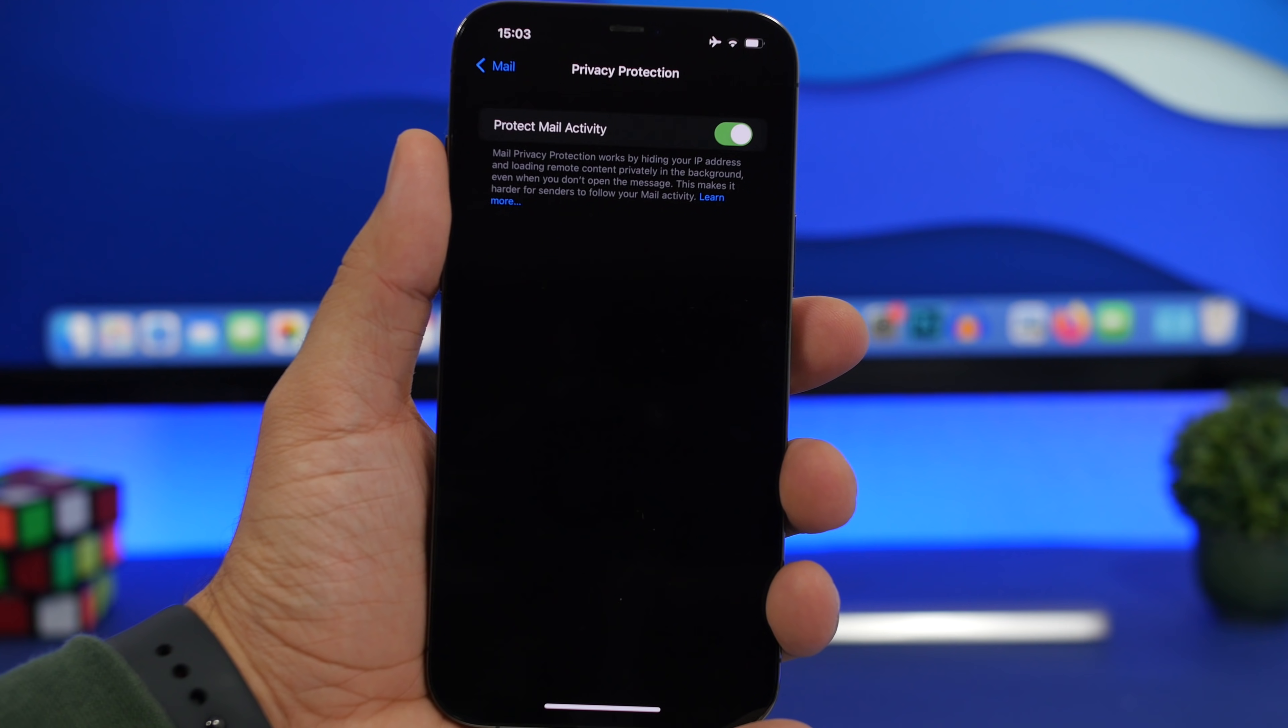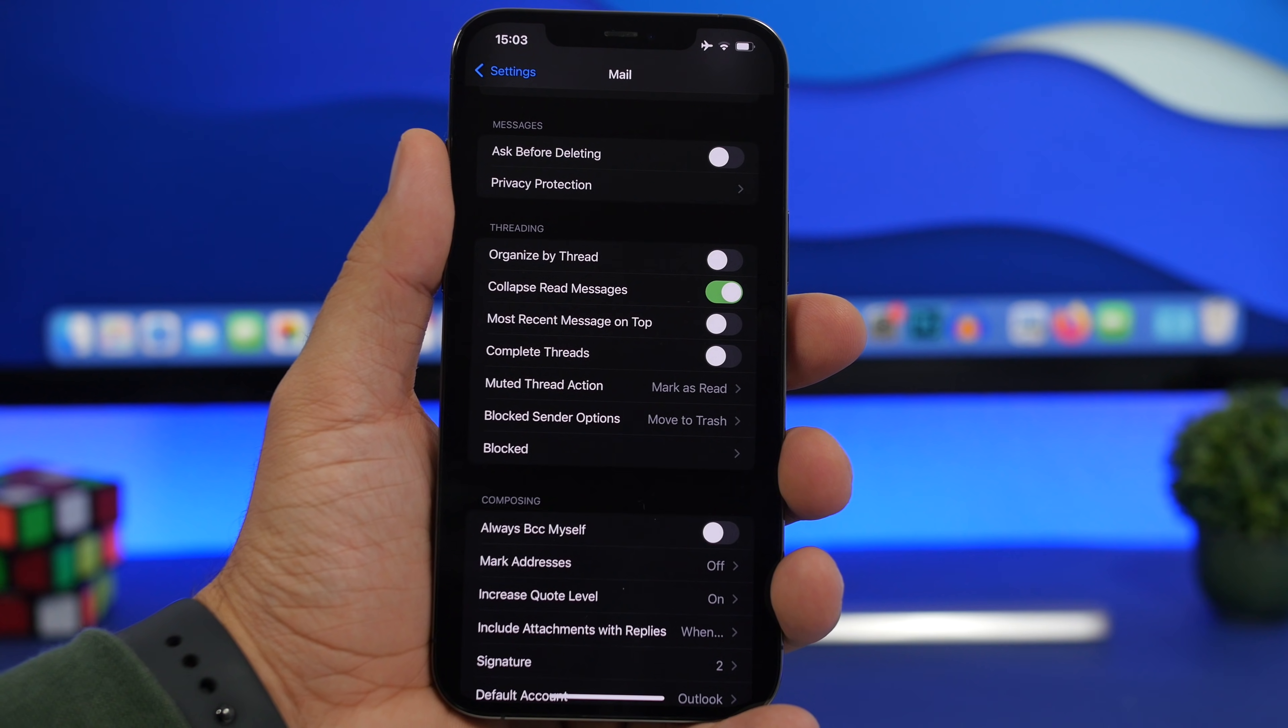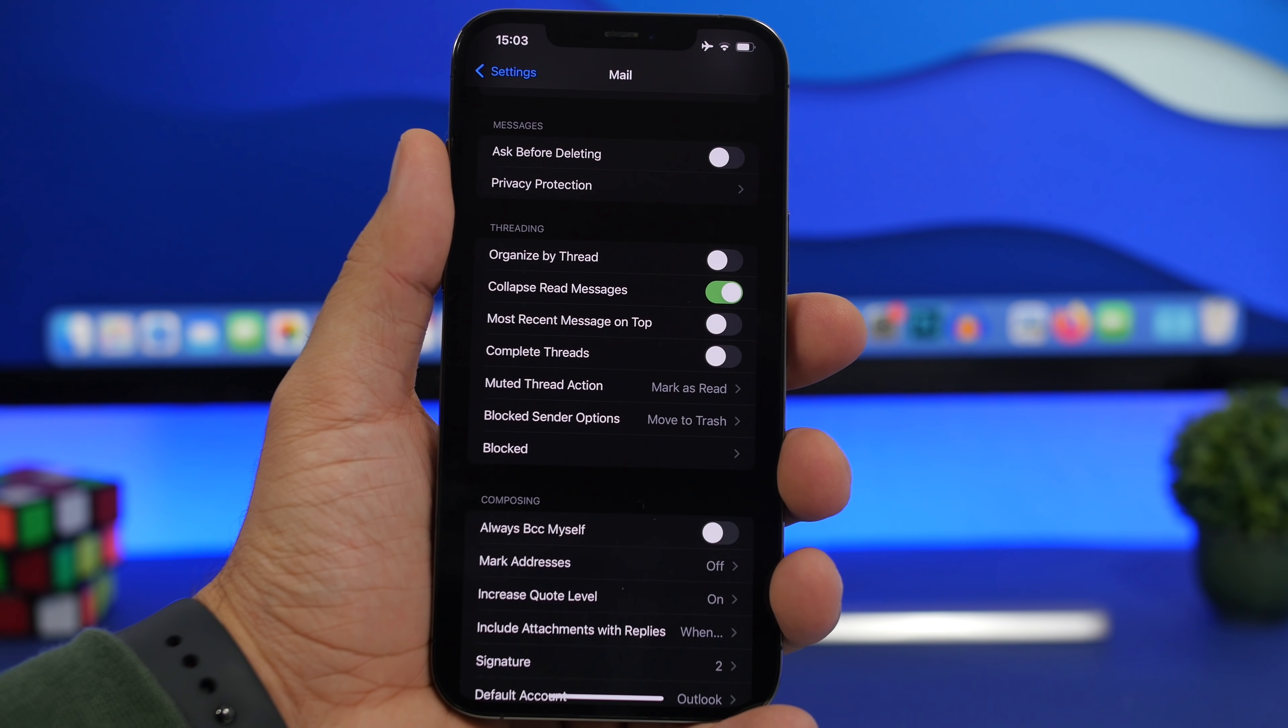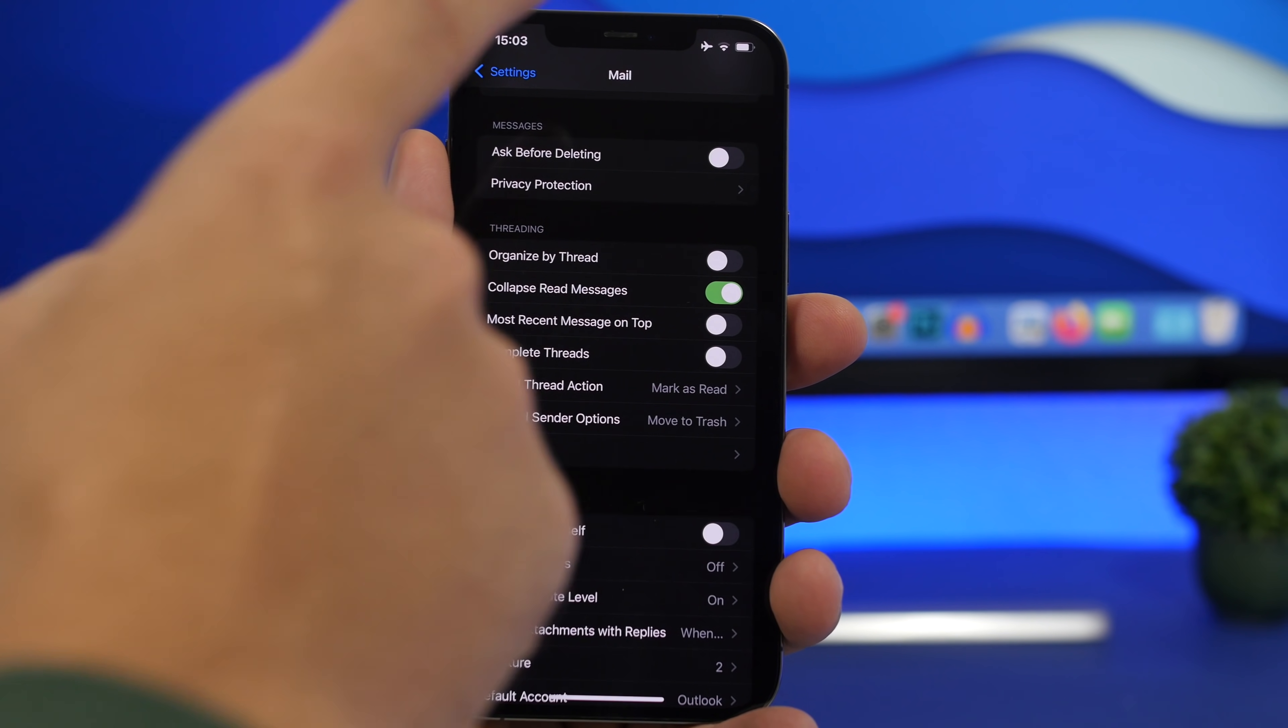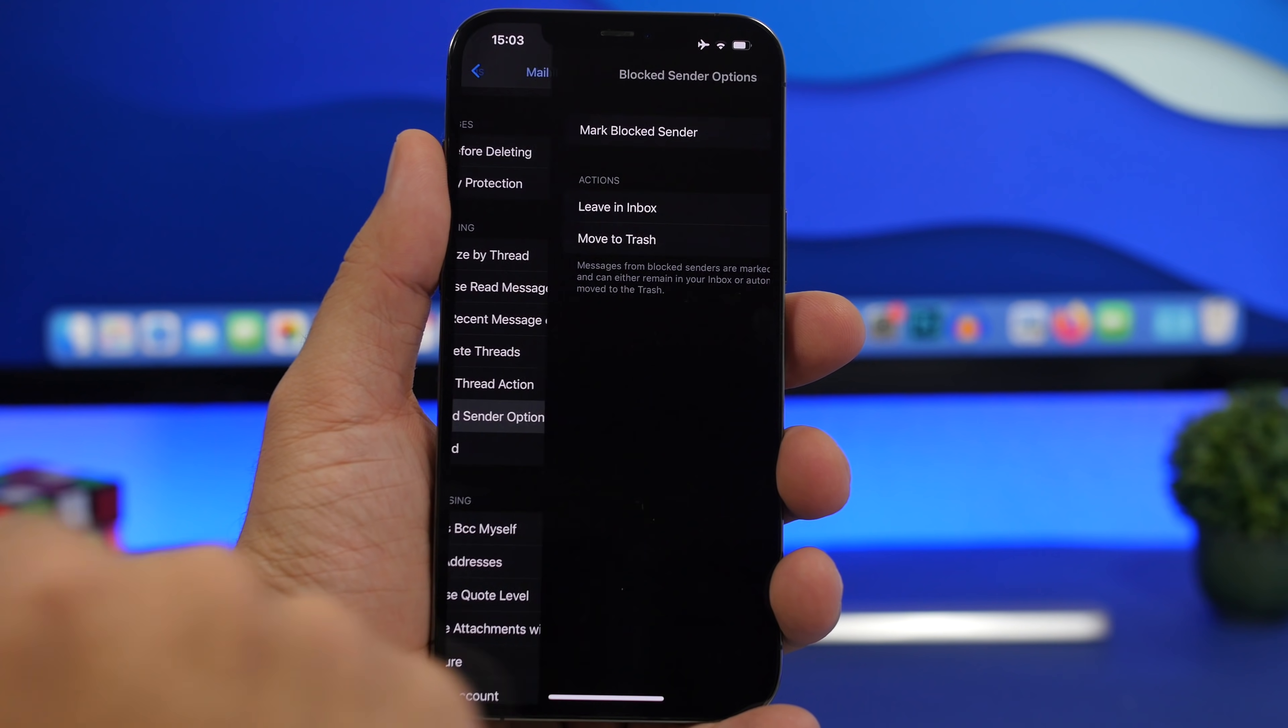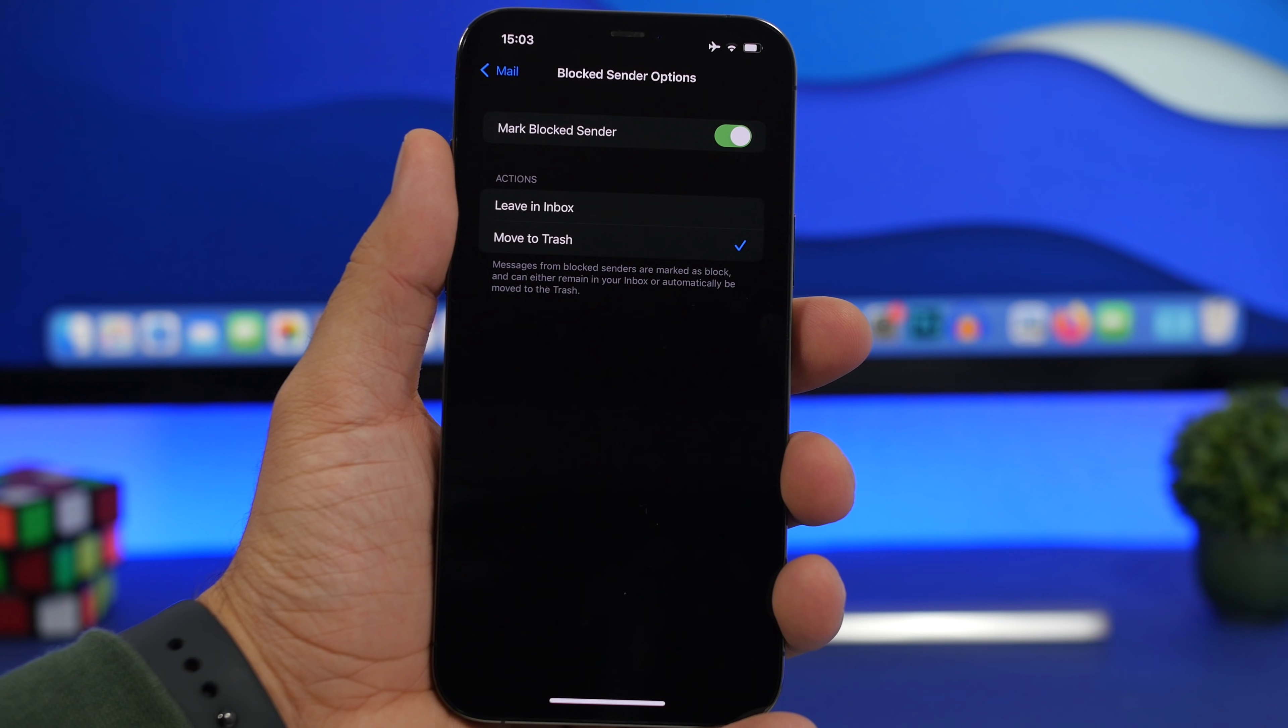You've probably noticed that on the mail app, the default mail app of iOS, when you block someone you still get their emails in your inbox. That's very annoying, but what you can do is go to settings, go to the mail settings, and go right here to blocked senders options.